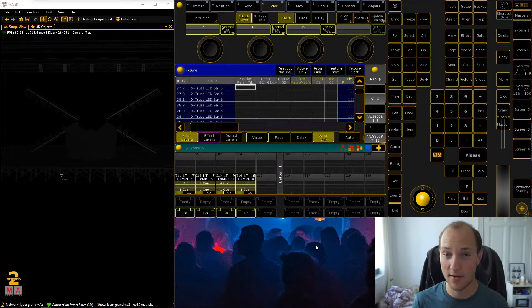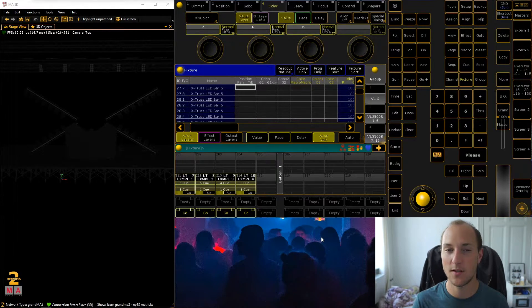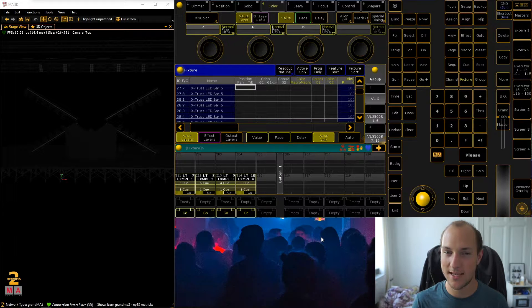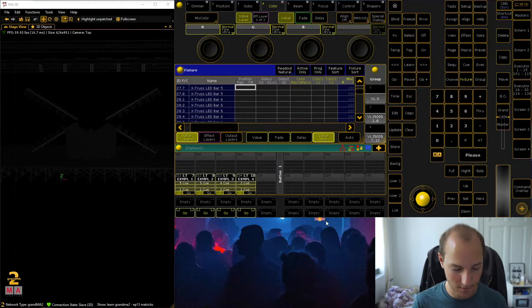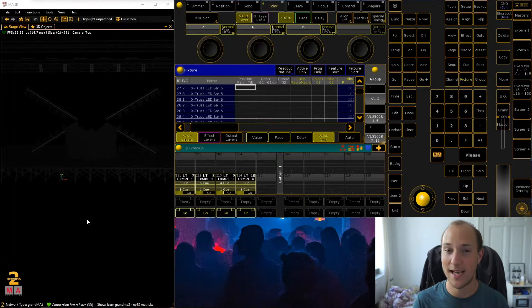Download last week's show file in the video description if you haven't followed along so far and you just want to experiment with today's video. As always we have our beautiful little dead mouse stage in here, and it's a great example to show you some MA2 tricks.